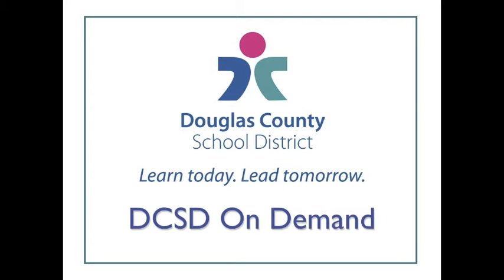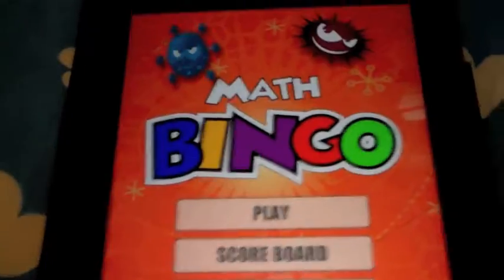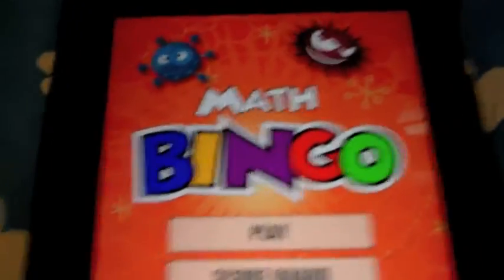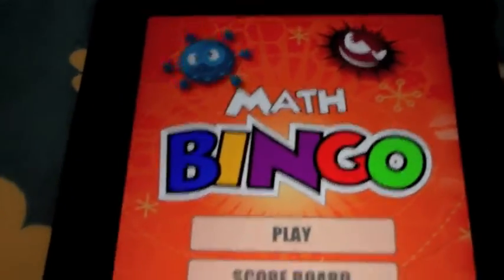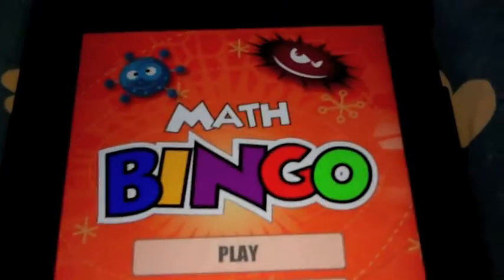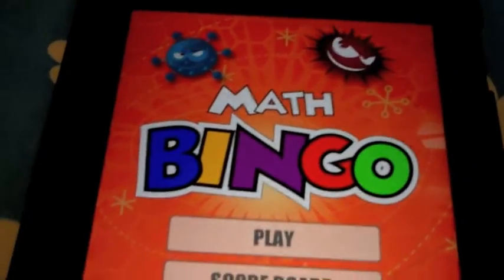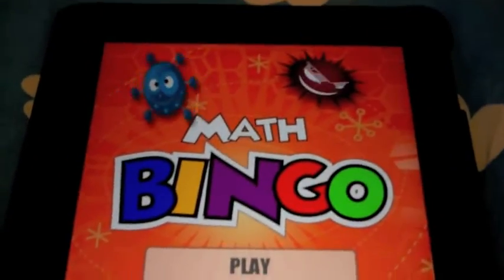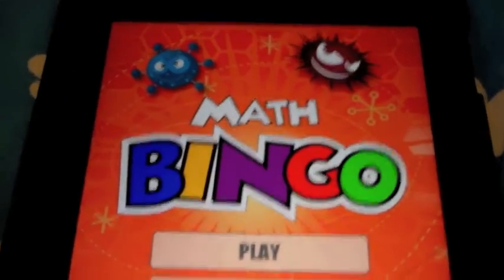Hi, my name is Katja W. and I am from South Street Elementary. I think that MathBingo would be a good choice for your classroom because it helps students progress on their math facts easily.